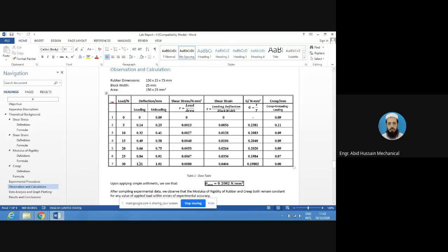At 30 N, the loading deflection is 1.01 mm. Then we start unloading: at 30 N the deflection is 1.01 mm, at 25 N it is 0.91 mm, at 20 N it is 0.75 mm, at 15 N it is 0.58 mm, at 10 N it is 0.41 mm, at 5 N it is 0.25 mm, and at 0 N it is 0.09 mm. From this data we can find shear stress, shear strain, modulus of rigidity, and creep.